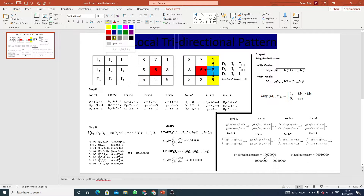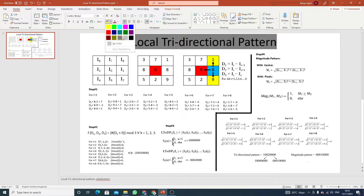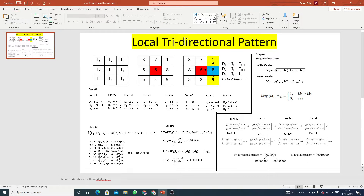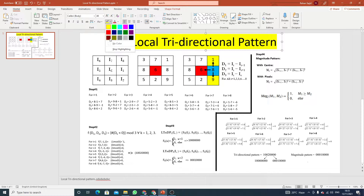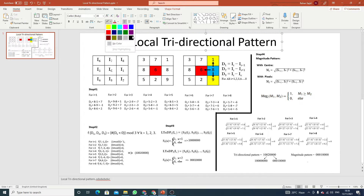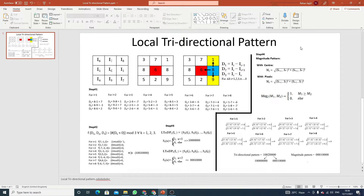Text highlight. Here you can highlight your text according to your chosen color. If you want to change your highlighted color, just click here. And if you select no color, select all the color and then click on no color.